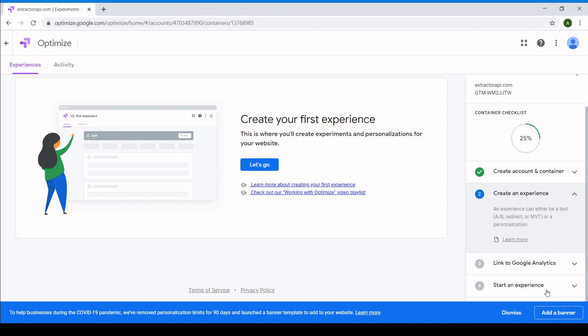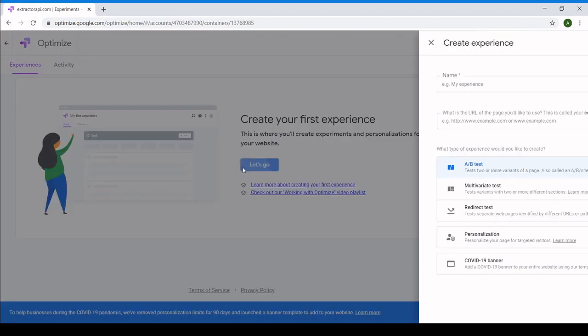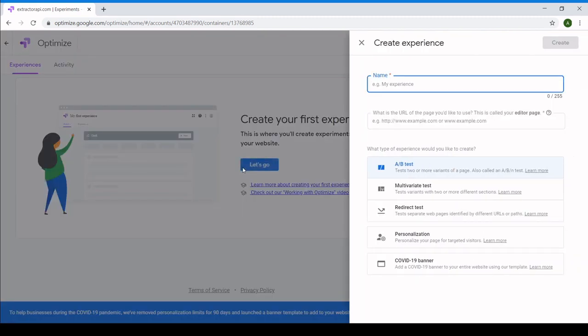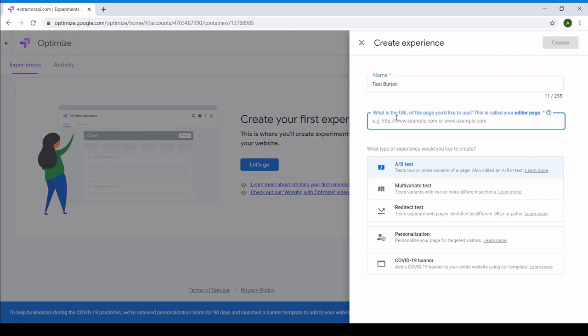So to start off, just press 'Let's Go' and name your experience whatever you'd like. You'll also be entering the URL where you want to run this experience. In this case, it'll be the homepage of my own site.